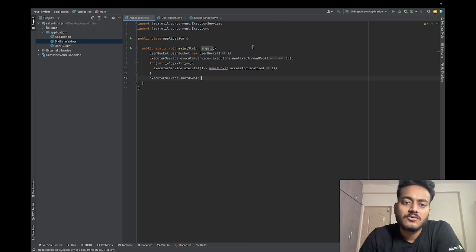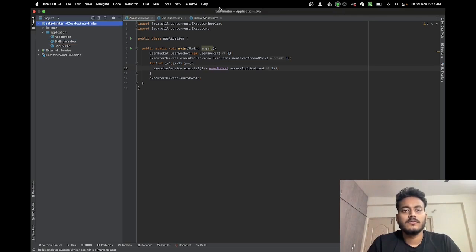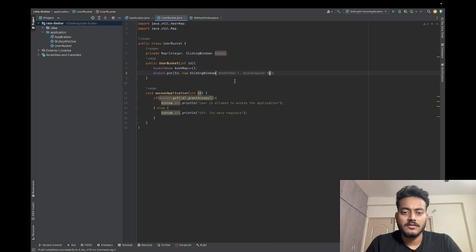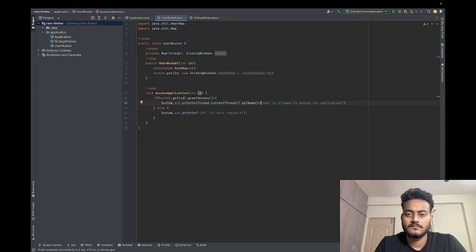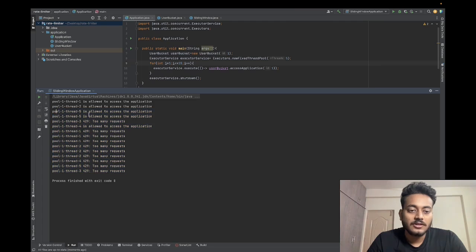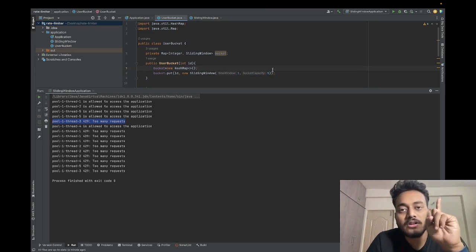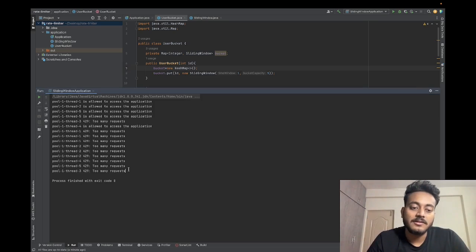In the main class, we defined a user bucket and then a thread pool of 10 threads, calling it 15 times. Running it, we can see that out of the 15 requests, only five are allowed to access the application. The remaining 10 return Too Many Requests, because we defined our window as one second and capacity as five — so in one second only five threads can access the application, and the rest get a 429 Too Many Requests response.